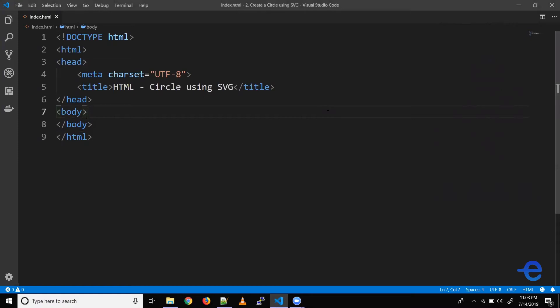Hello everyone and welcome back. In today's video we will learn how to create a circle using SVG.